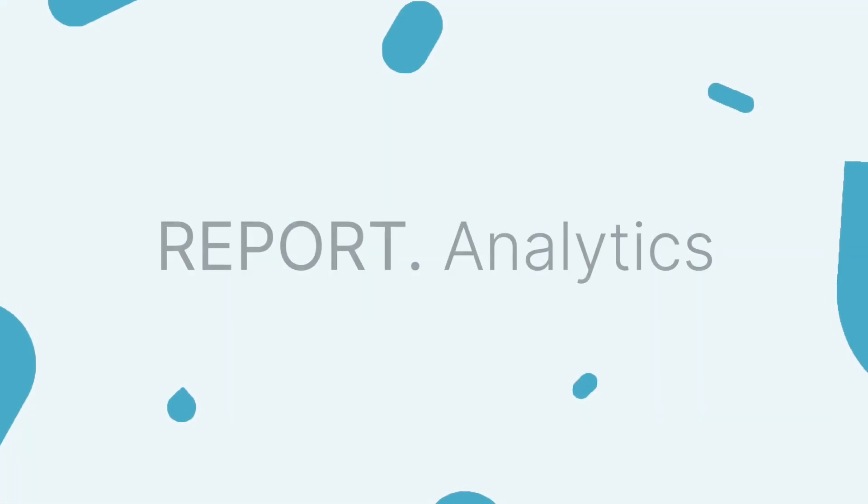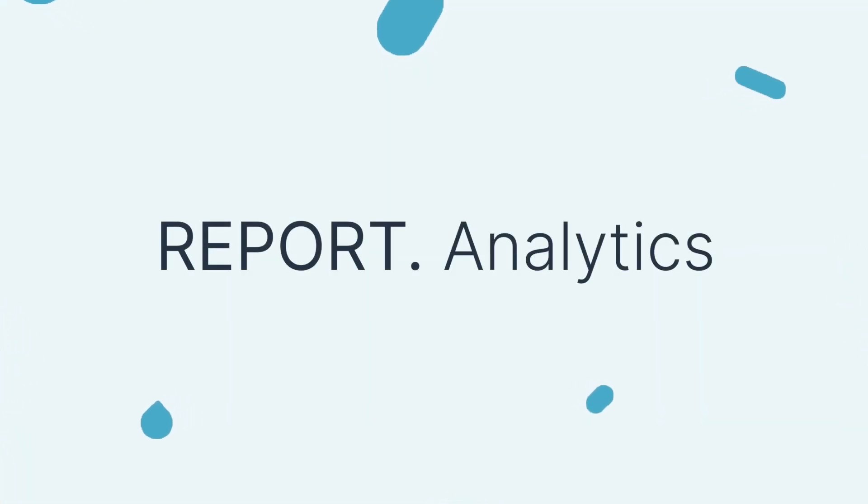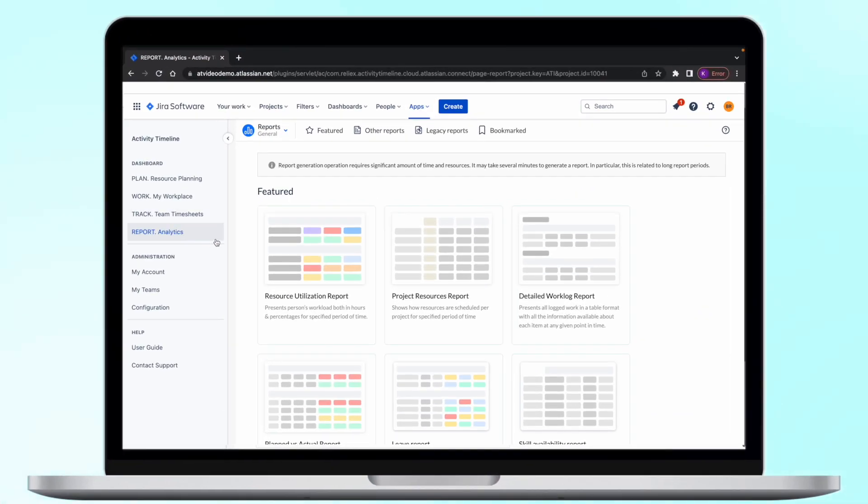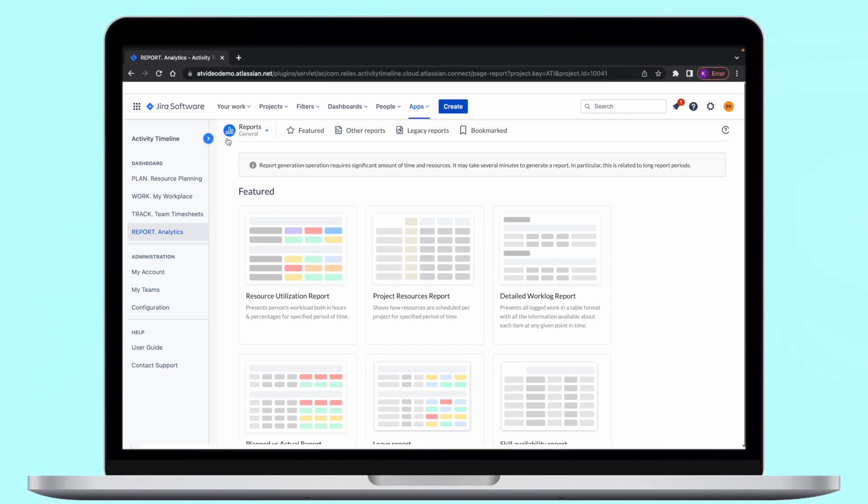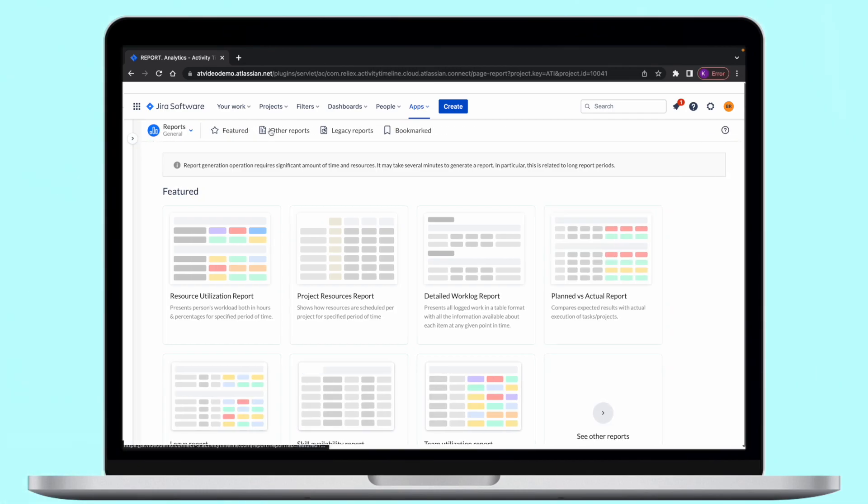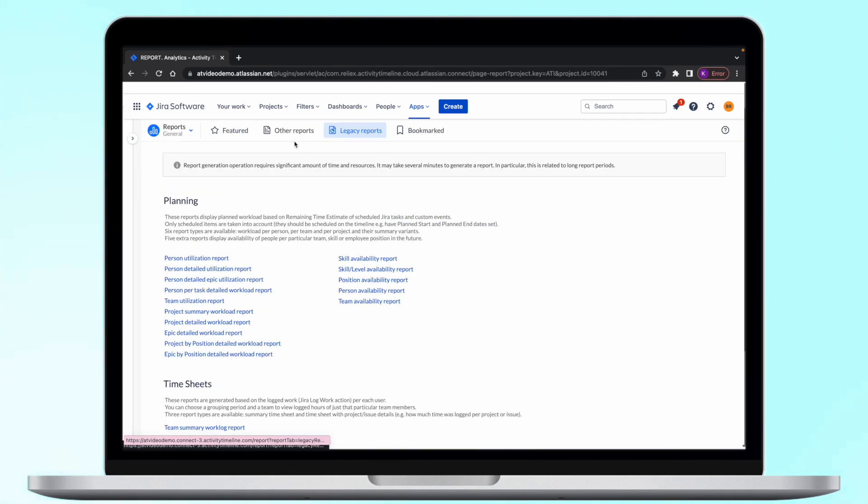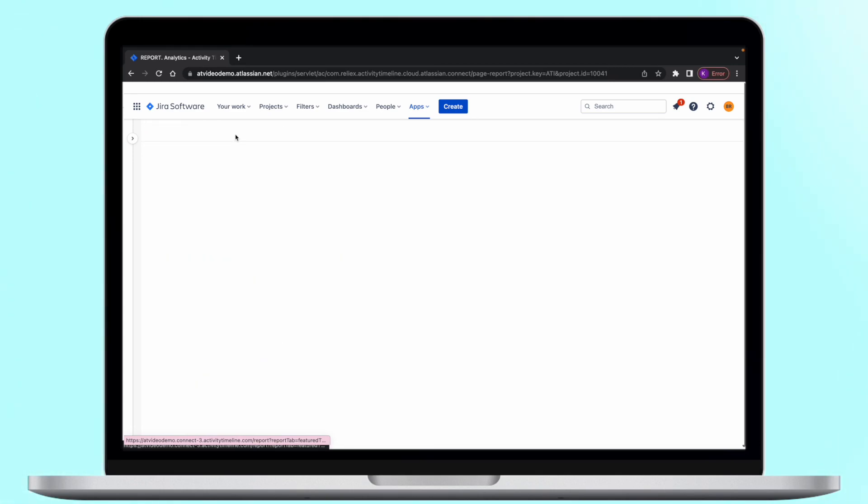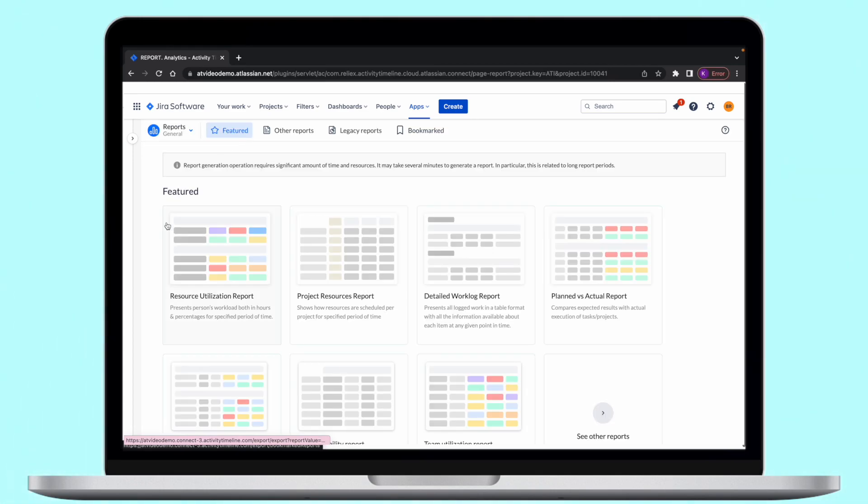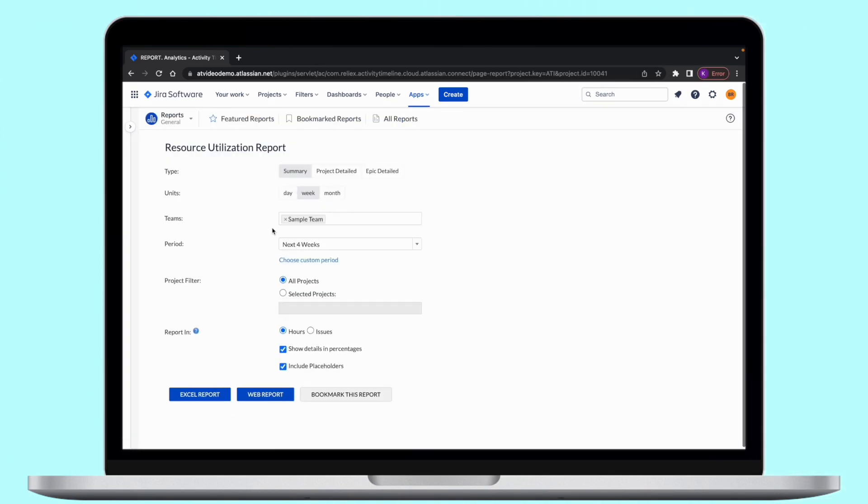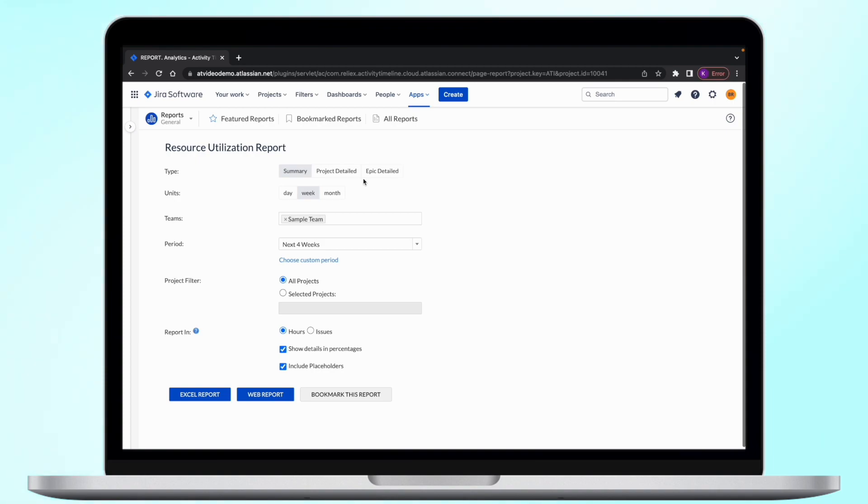And the last module we will cover in this video is called Report Analytics. Here you can get insights into your resource utilization, as well as forecast future available capacity of your resources. The first report we'd like to show you is called Resource Utilization Report. This report provides you a great insight into workload and available capacity of your teams. It can be generated as a summary report or detailed by project or epic to understand how much time is planned for each project.